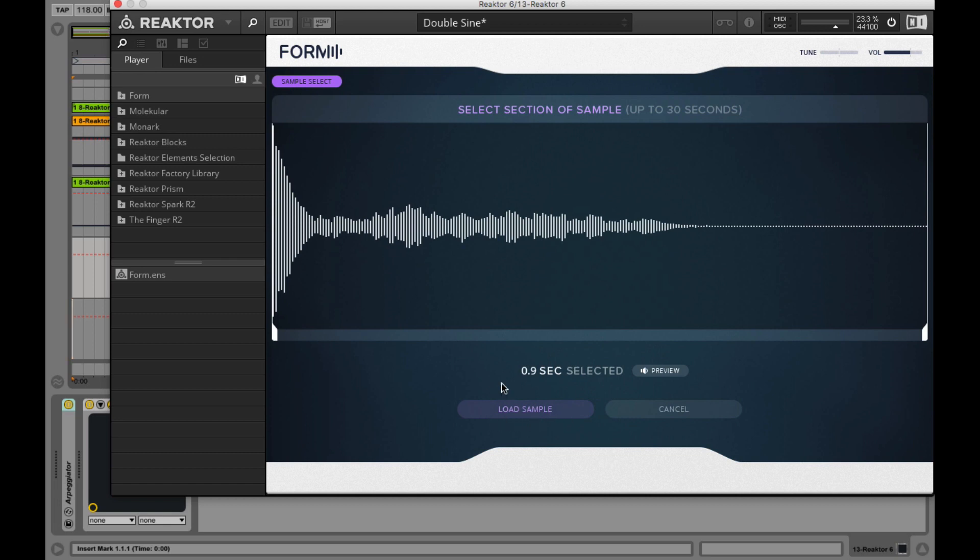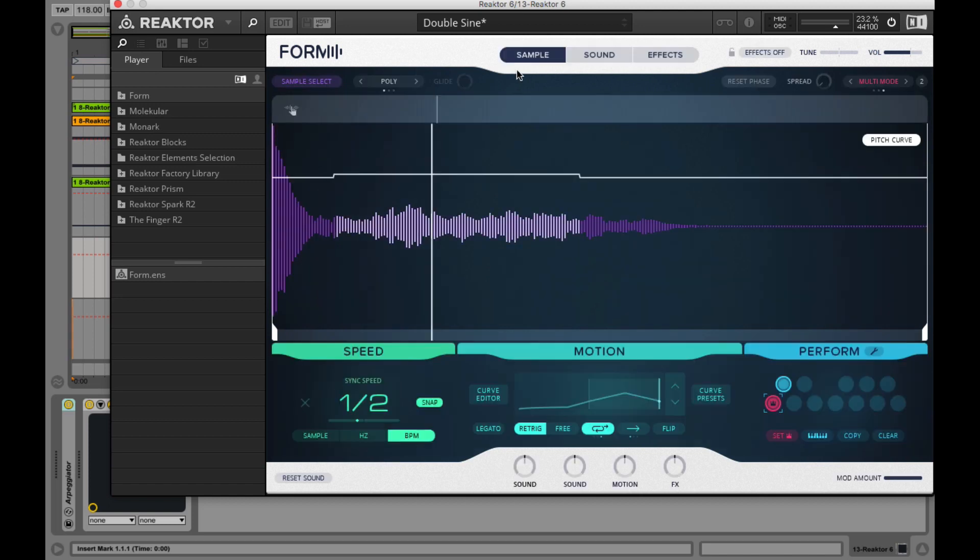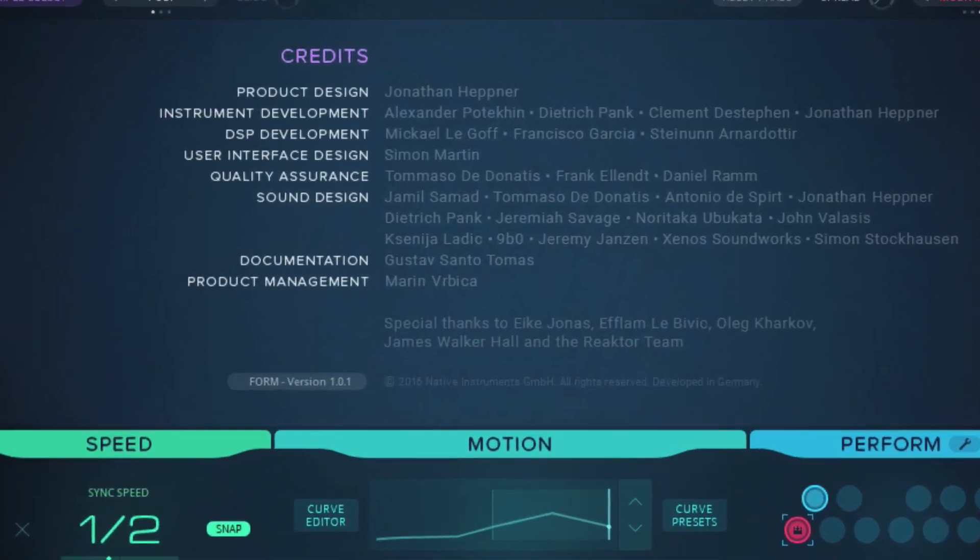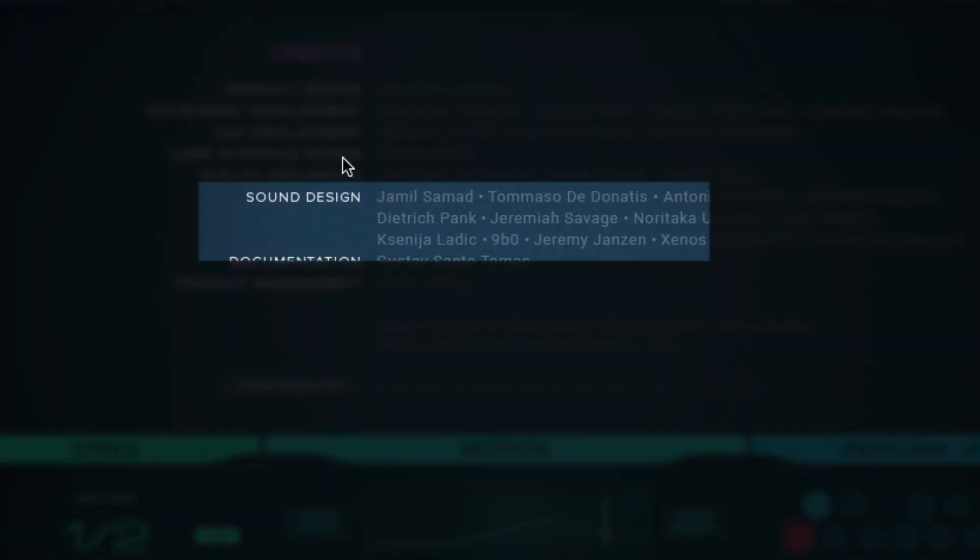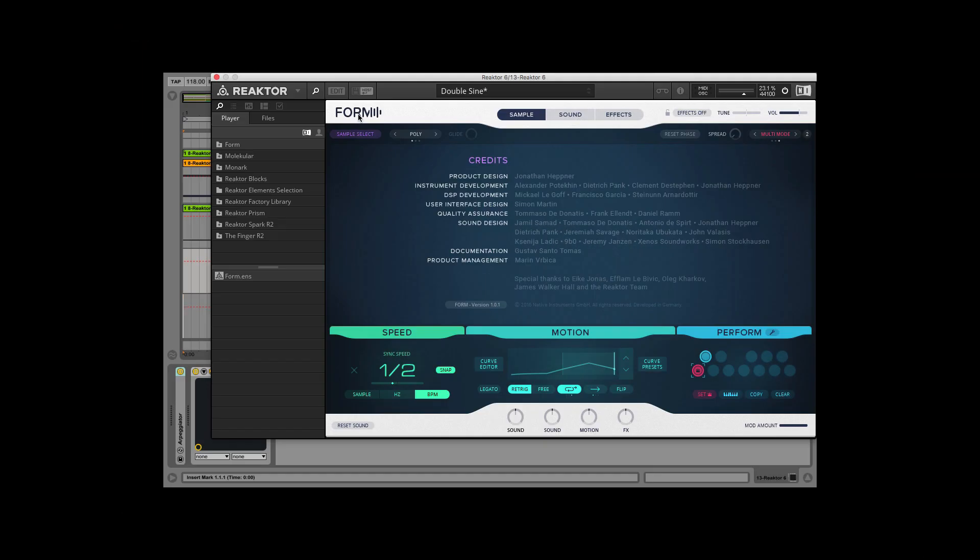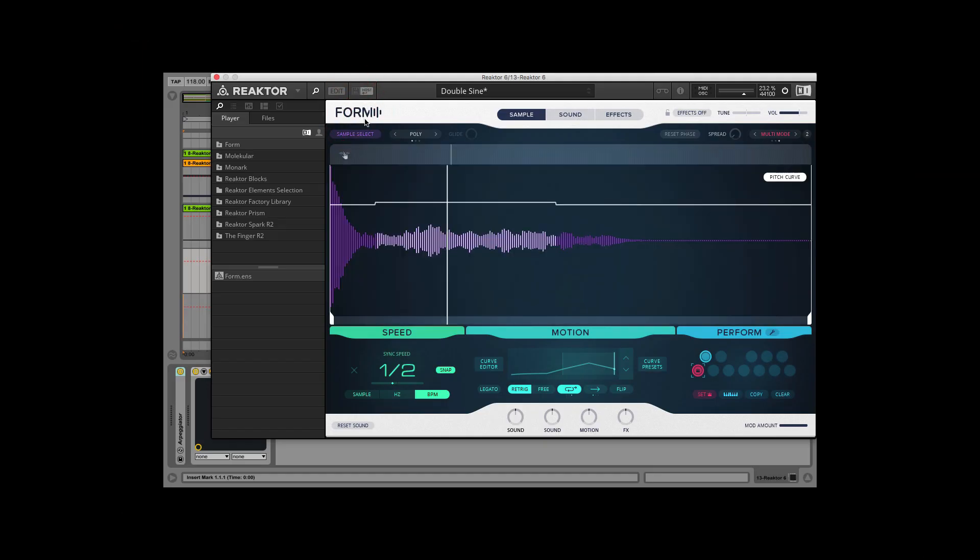Clicking again on sample select button brings us back to previously selected page in the header. When you click on Form icon you open the product credits and there you see the developers and the team.